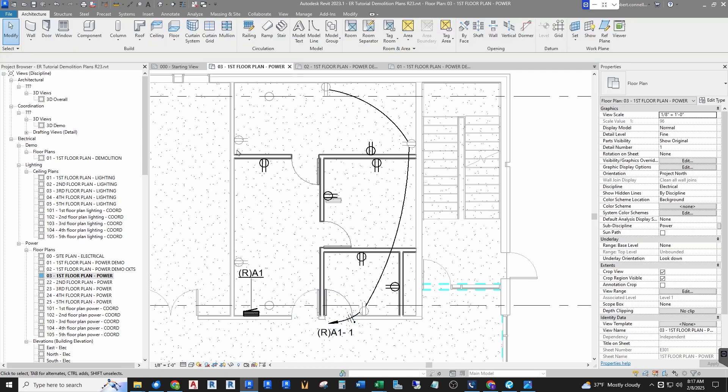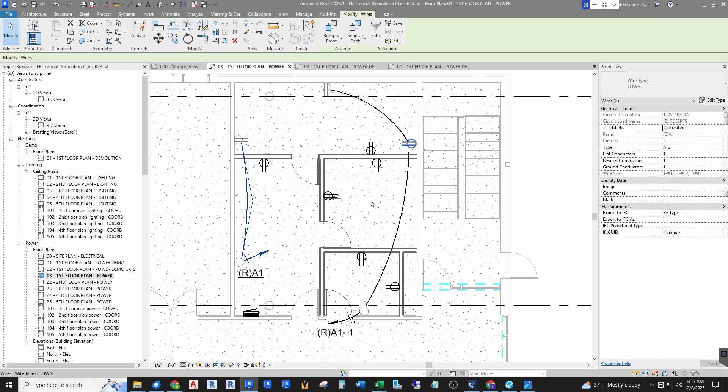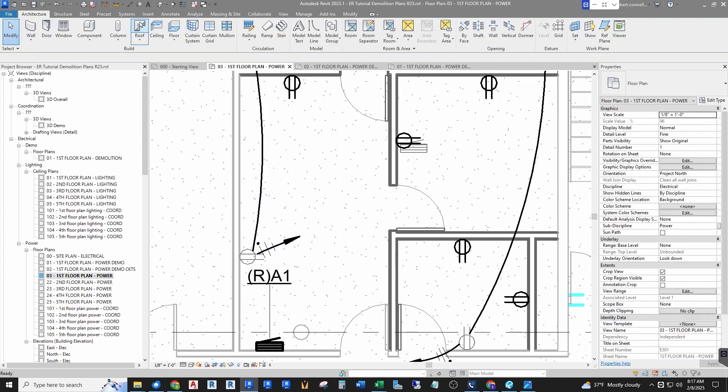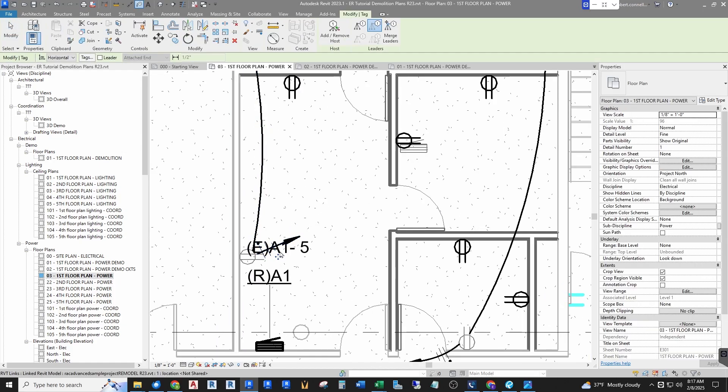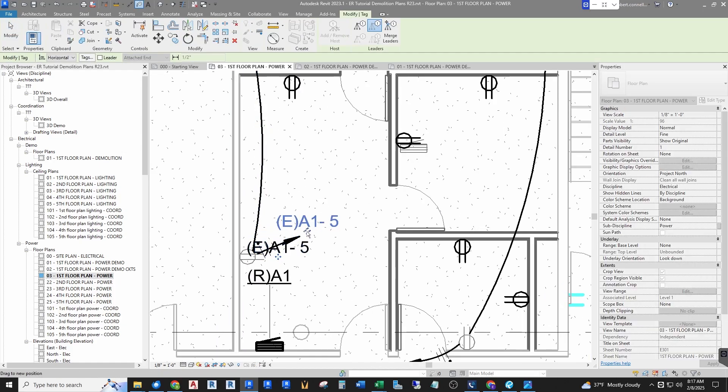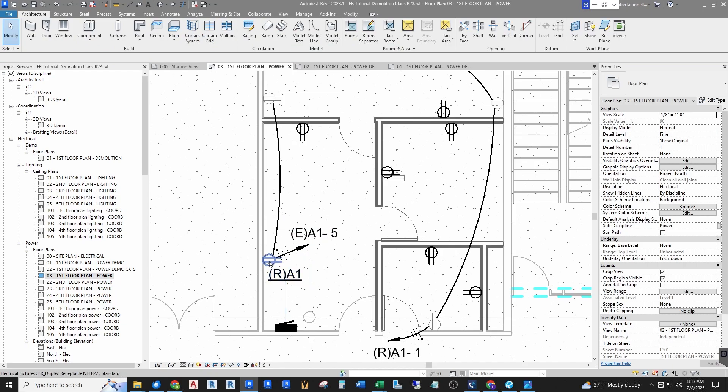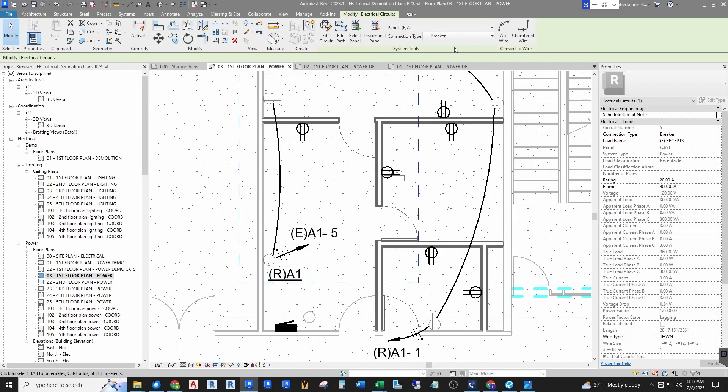I want to do the same for this other circuit, so hover over there, click it, change it to the right wire, lock it, and there we go. Now I want to change this to the R panel again.